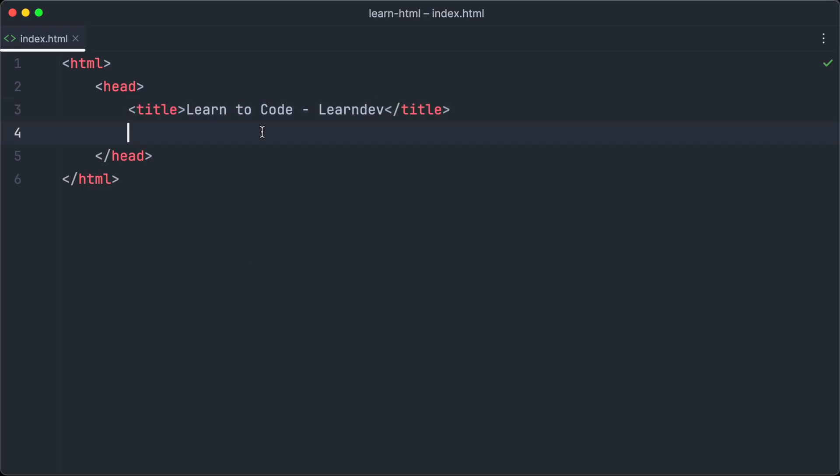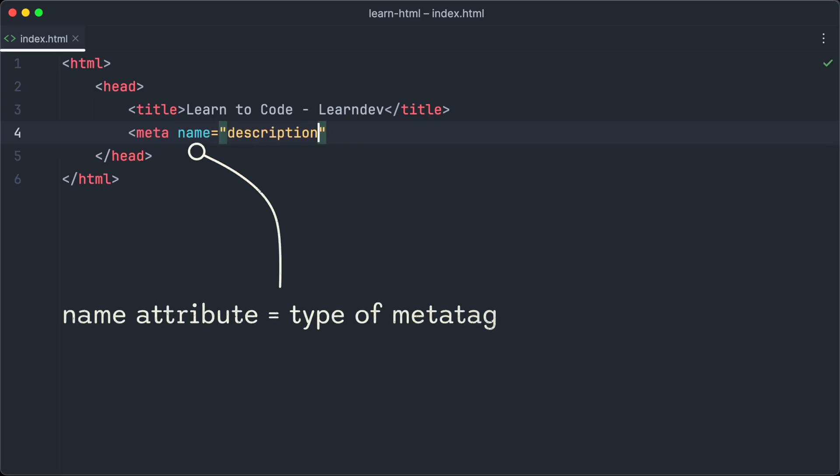After adding the title tag we will add our first real meta tag for the description of the page. So we write meta and set the name attribute to description. The name attribute of meta tags defines the type of the meta tag. In this case we want to set the description, so we set the attribute to description.